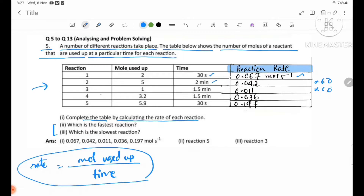Number 3 is more used-up at 1.5 minutes. It will be 0.011. Here, 2 seconds will be 0.067, and it will be 0.059. Number 3 is less used-up at the time; Number 3 is more used-up at the time.